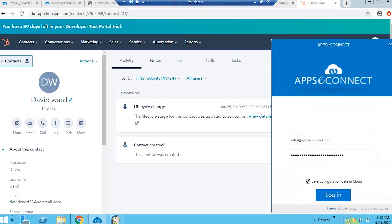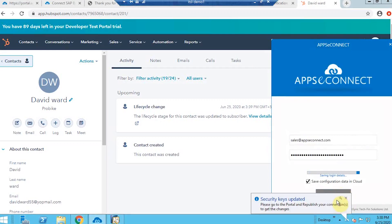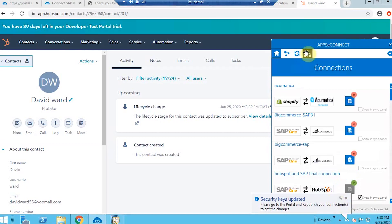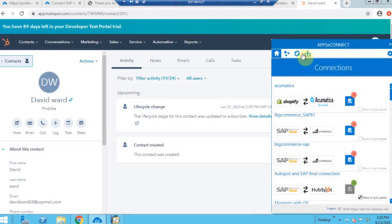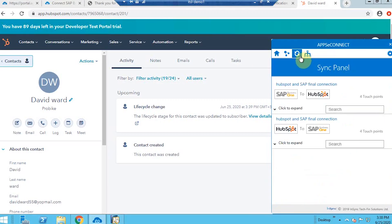Now I'm quickly going to the AppConnect agent. If I log in with the same credentials used for the portal, all the configurations done in the portal will be reflected here. In the sync panel you can find the integration points — I have already validated HubSpot CRM and SAP B1 by entering their credentials.